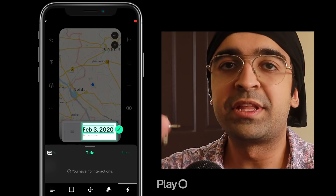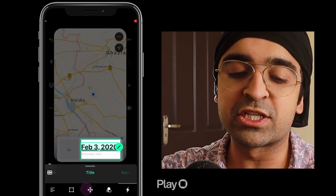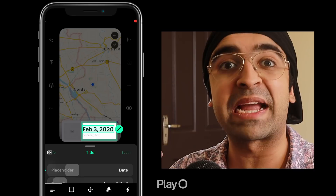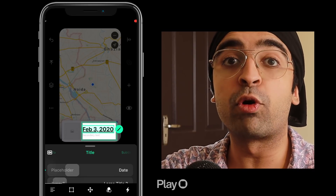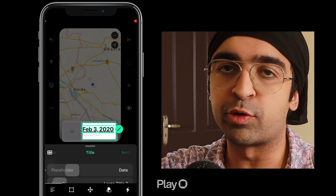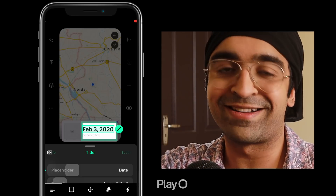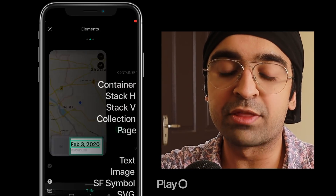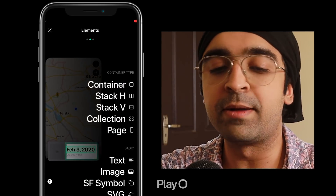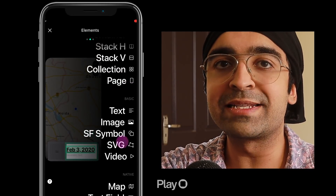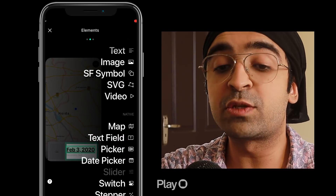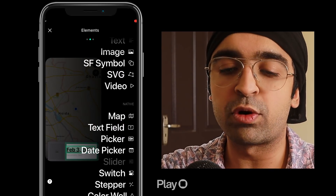This tool also has a lot of cool integrations with providers like Unsplash and Pexels, where you can literally import videos. If I click on the plus icon on the right, you can see all the things you can add: text, image, SF symbol, SVG — yes, it has SVG support — video, map, text field, picker. The list is essentially endless.